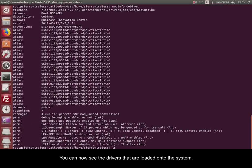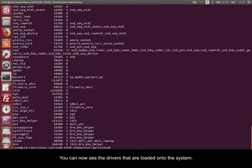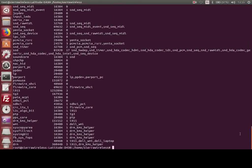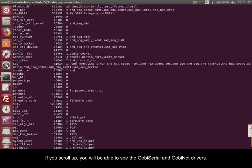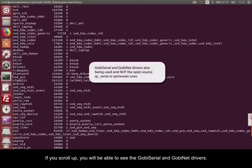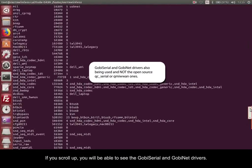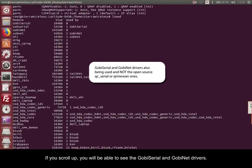You can now see the drivers that are loaded onto the system. If you scroll up, you'll be able to see the Gobi Serial and GobiNet drivers.